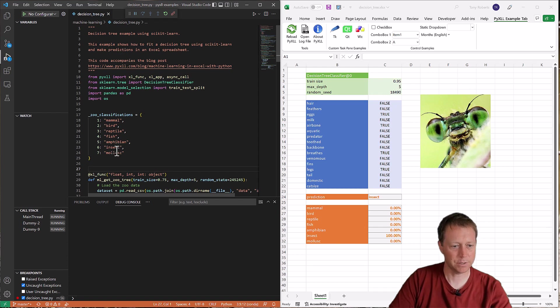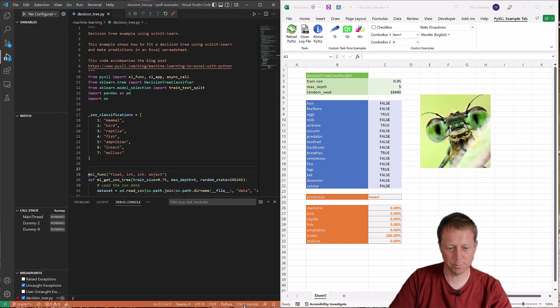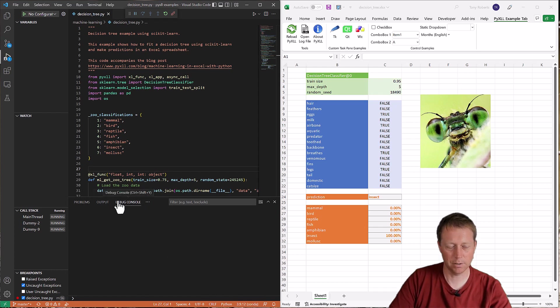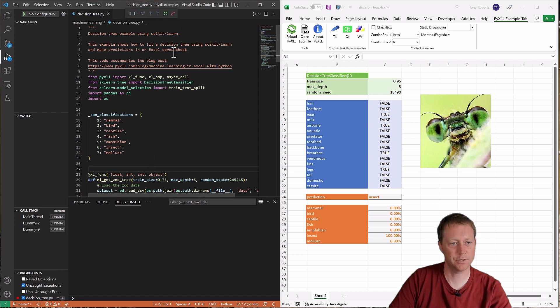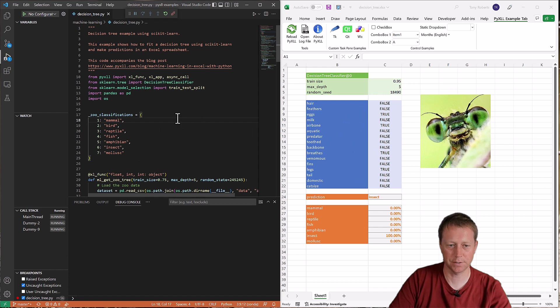Now it's attached, you can see a few things have happened. The color of this bar down the bottom has changed. We've got a debug console up and there's these buttons here which control the debugging. So this VS Code session is now attached to this Excel session.